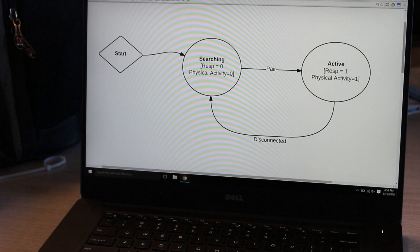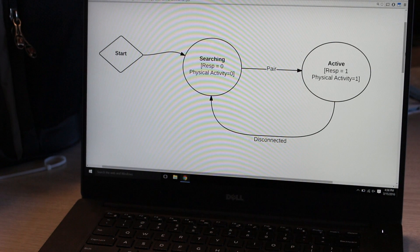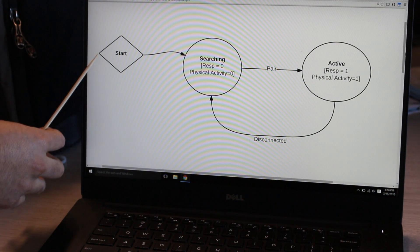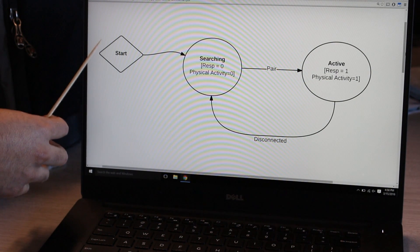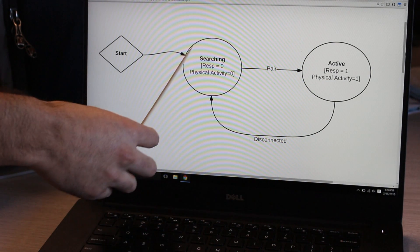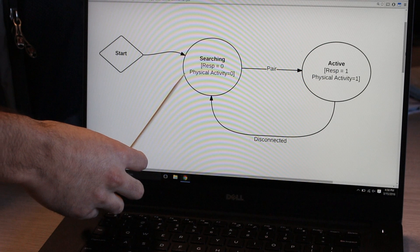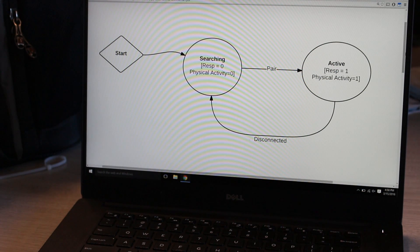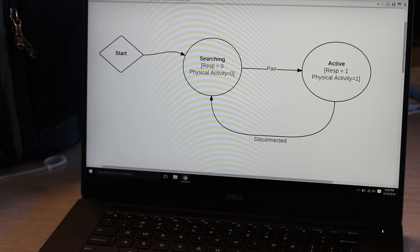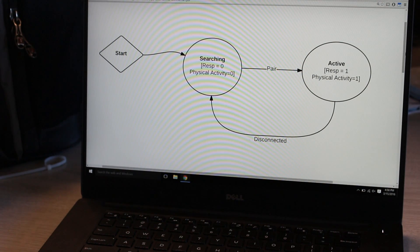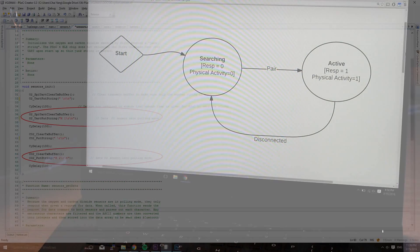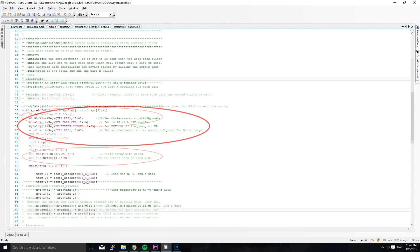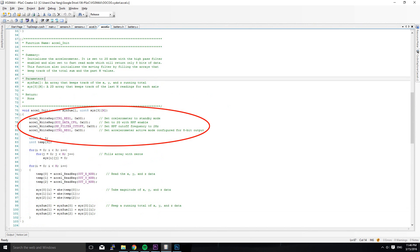The system begins in the start state. It automatically moves into the searching state where no data is being transmitted. In the searching state the PSOC initializes the gas sensors and accelerometer. The PSOC puts the oxygen and carbon dioxide sensors into polling mode where the sensors output data only when receiving the request from PSOC. The accelerometer is initialized by the PSOC into 2G fast read mode.